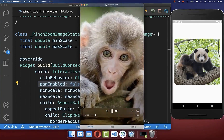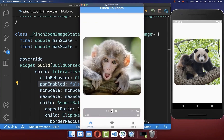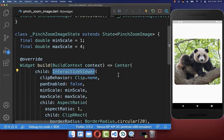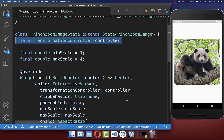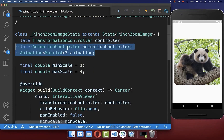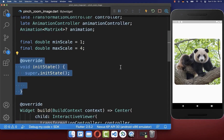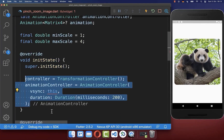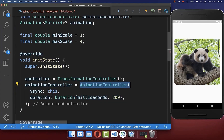Finally, we want to do a pinch to zoom animation — when the fingers leave the screen, it should animate automatically back. Let's add the TransformationController to listen to zoom and pan gestures, then create an AnimationController and animation object for the back animation. In initState we initialize both controllers, and we also reference the SingleTickerProviderStateMixin.